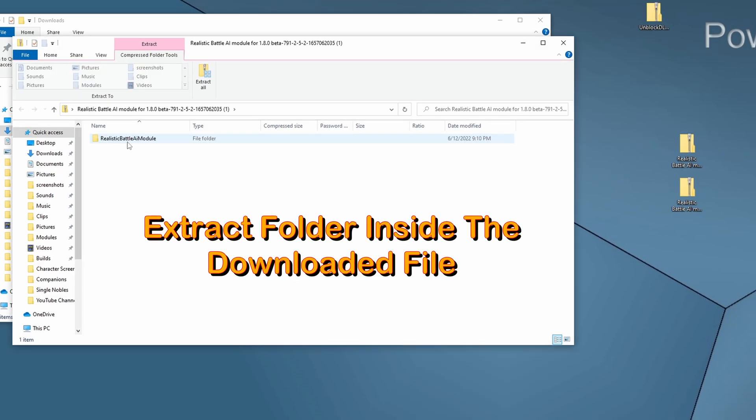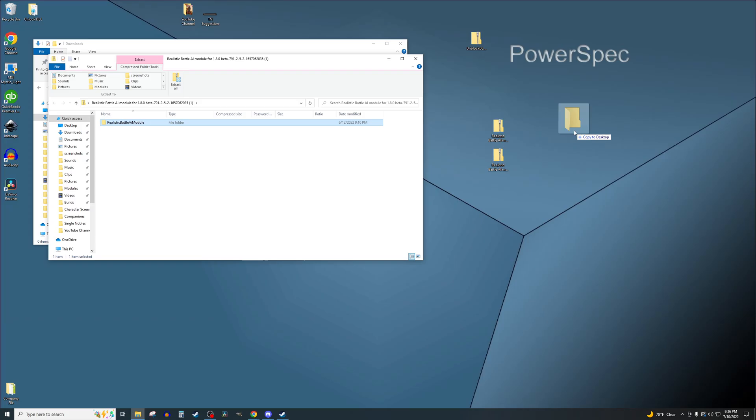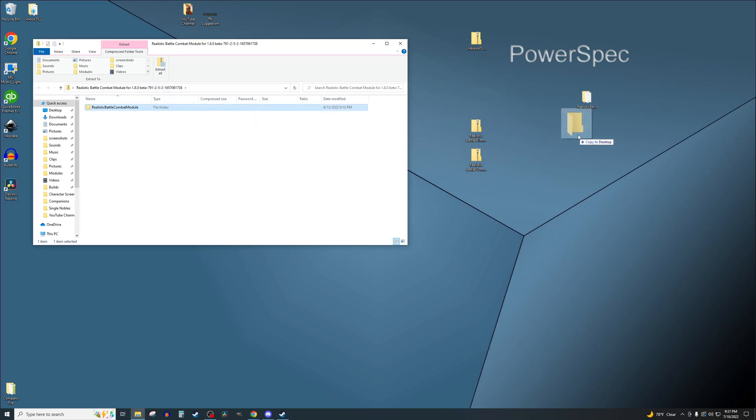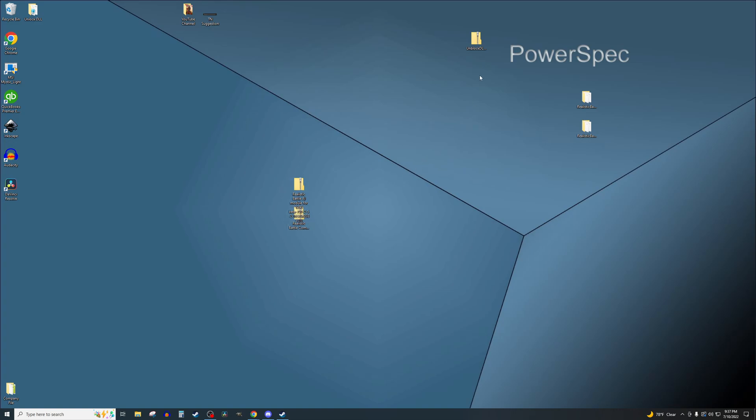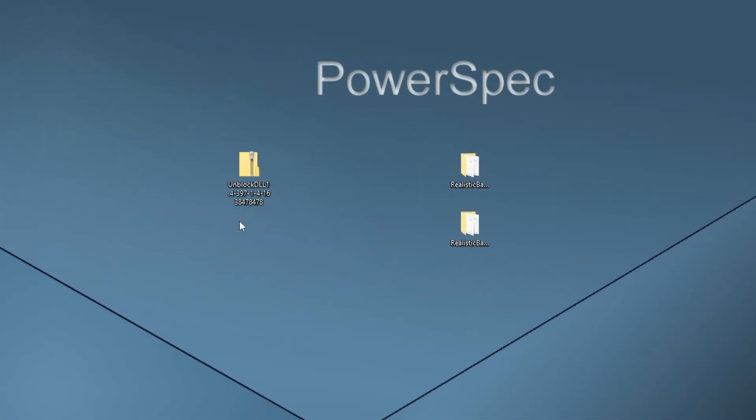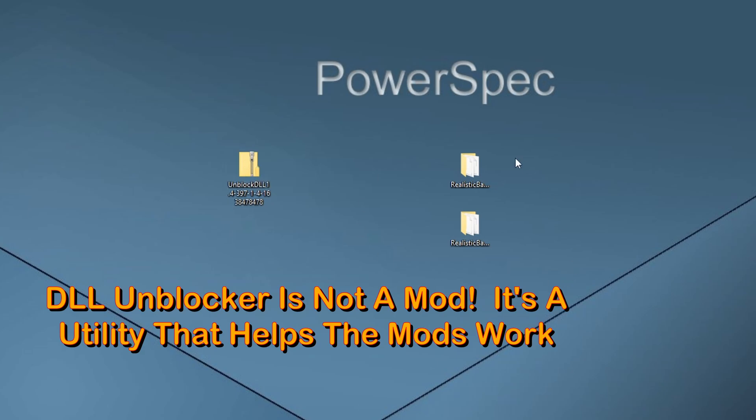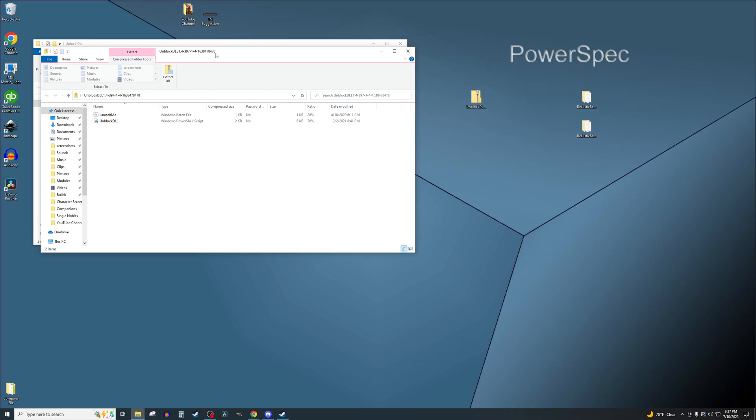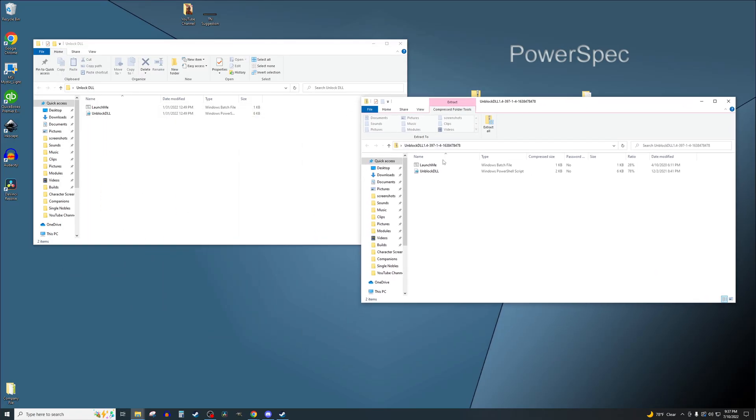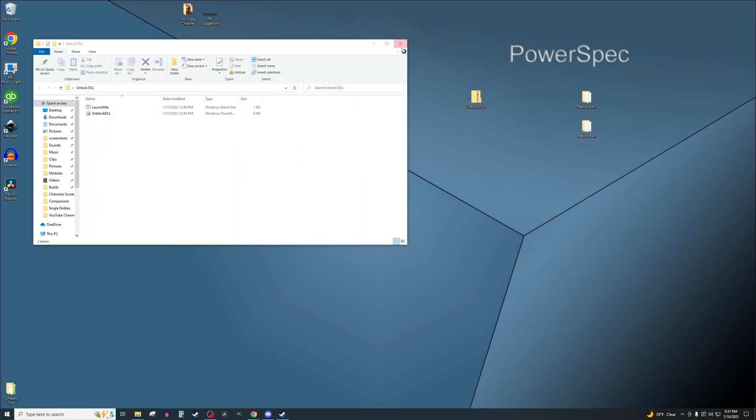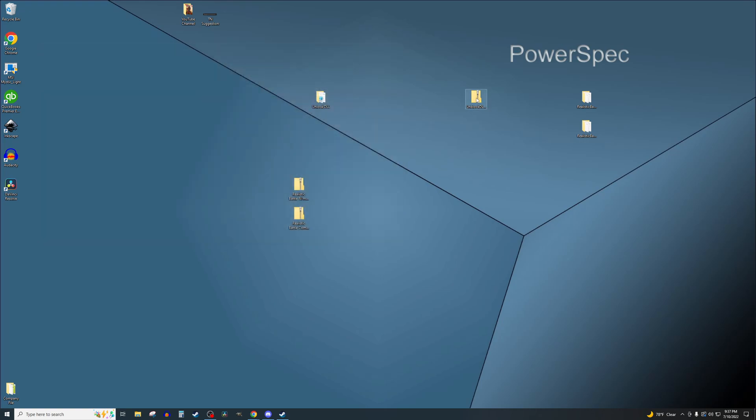We double-click on the RBM AI module and drag the folder out to the desktop. We do the same thing for the Combat module, and we'll set these aside. Now the DLL Unblocker is a little different. This one doesn't actually go the same place that these do. I created a separate folder and just dragged them in here. And we want to keep this in a location where we can easily remember, because this is a very important step.